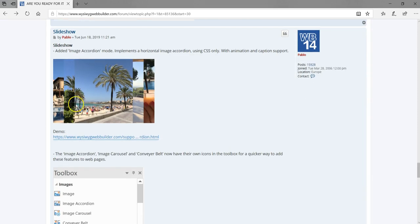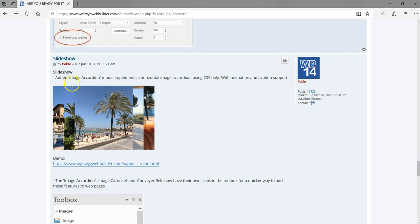The next feature is the slideshow has added image accordion functionality. You can have the accordion effect — more of a slice effect — as part of the slideshow. That's another cool feature.